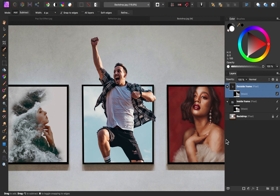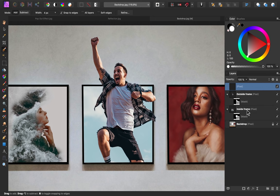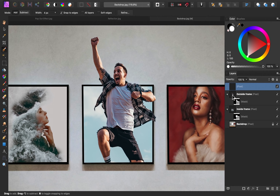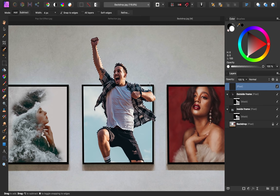I'm going to add a new pixel layer to put our shadow onto. To make sure that we're painting in the right area, I want to load this Outside Frame pixel layer as a selection. To do this, hold down Command or Control on your keyboard, and then click, and this will load the Outside Frame image as a selection.